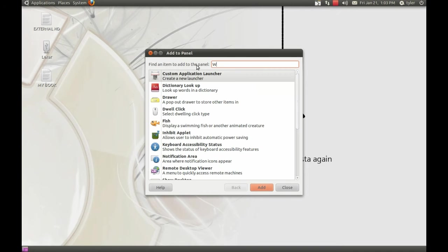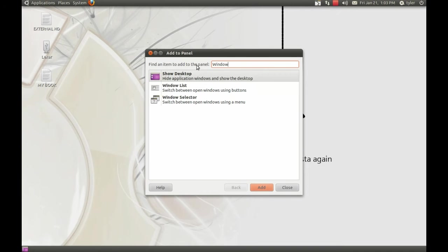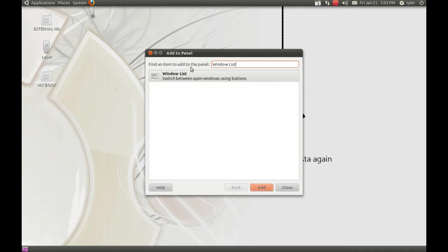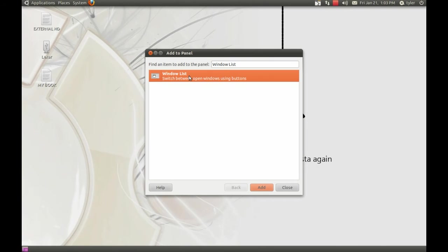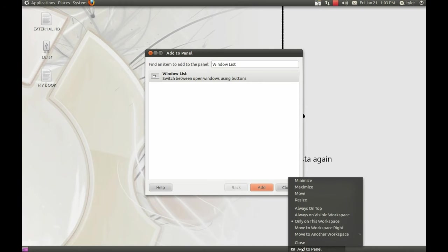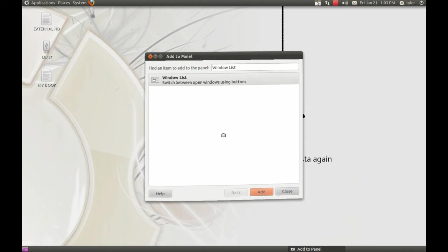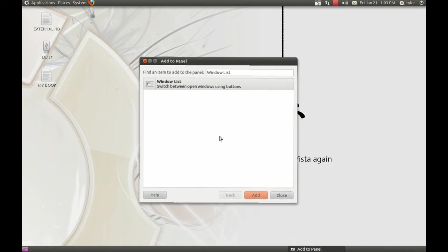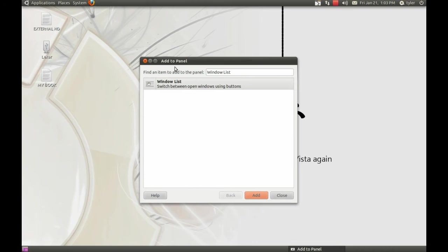The next thing we need to do is add Window List. This is what makes you see what programs are up and running. We're going to click that and click Add. Now you see it moves it down here, so we need to move it. The problem with that is it's going to automatically let us move this, so we'll wait to move that in a second.